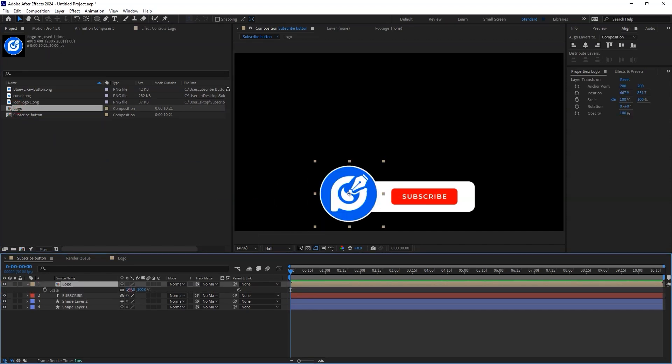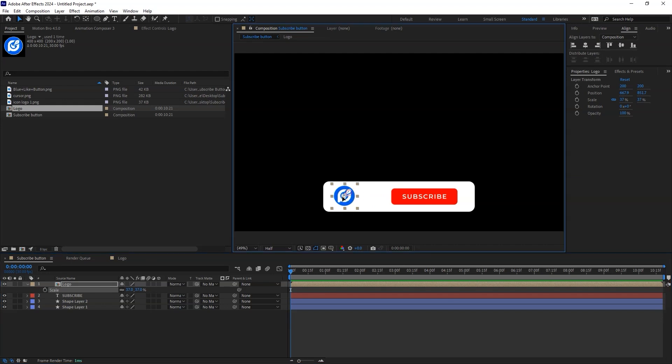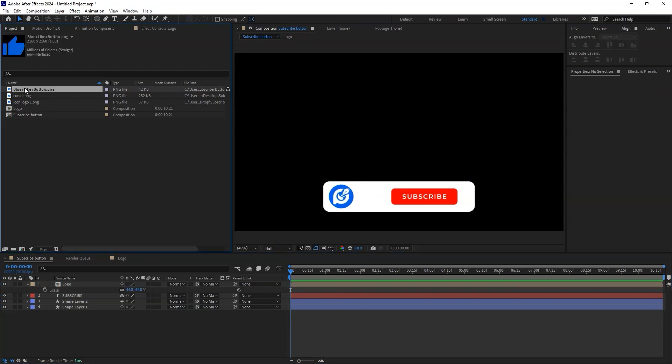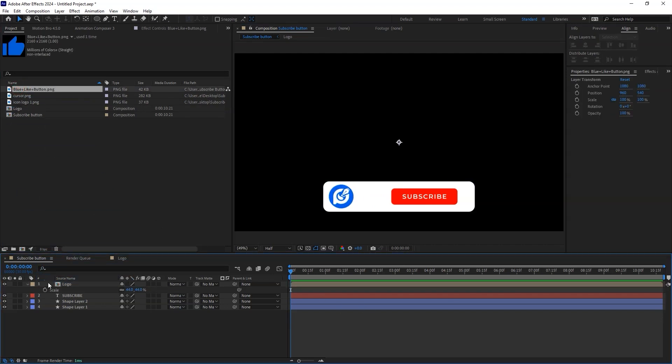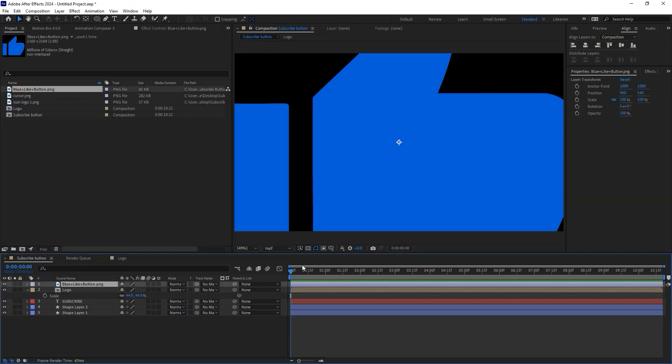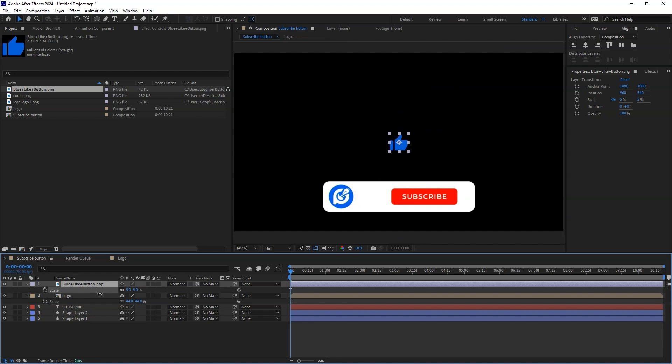Adjust the position and the scaling. Now let's bring in the like button. Adjust the position and the scaling.